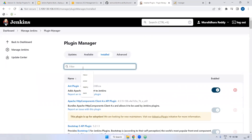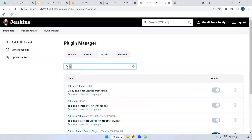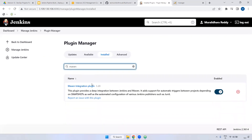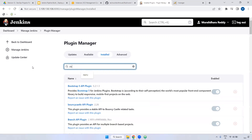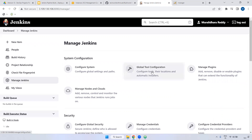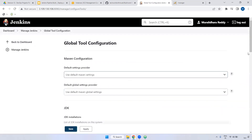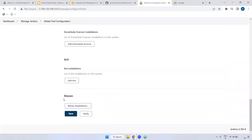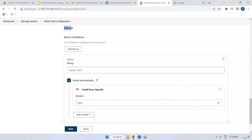Here I'm checking first — Git. Git is already installed. Maven — Maven is installed and also we have set up the global tool configuration. I'm coming to the deploy to container plugin. Deploy to container plugin is the Tomcat plugin. We have it installed. Now I'm going to verify in global tool configuration. Let's see whether Maven is configured or not. Maven version is 3.8.6.